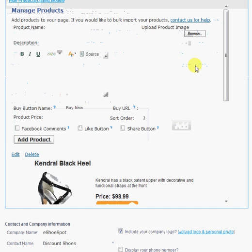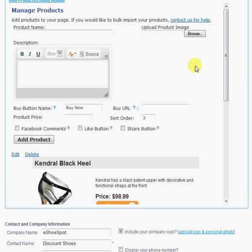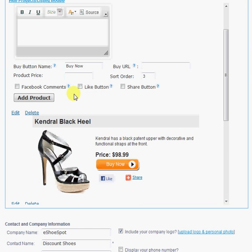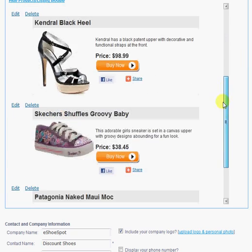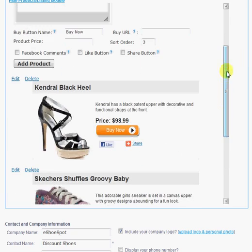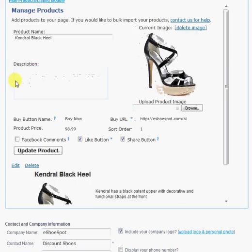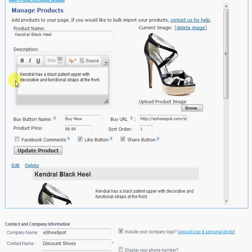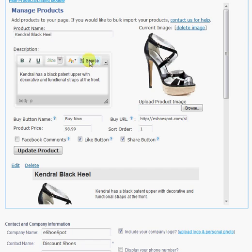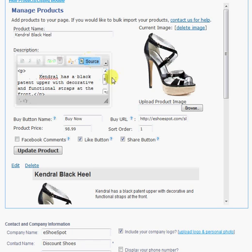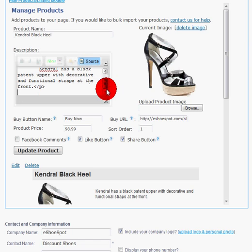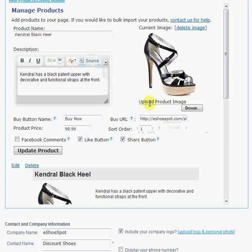And you can even add products or a store to your Facebook page, which is what I'm doing here. And I'm going to edit one of the products that I've already added just so you can see how easy this is. You add the product name, the description. You can even go into Source View here if you want to add HTML to the description or maybe a PayPal Buy Now button.